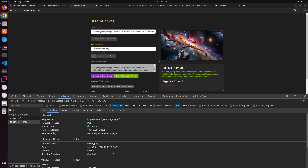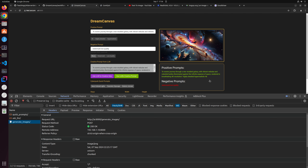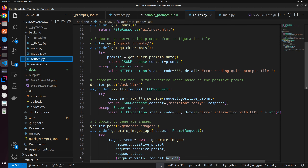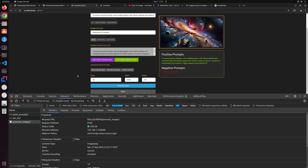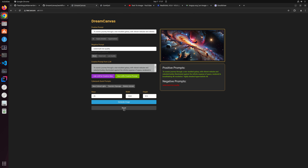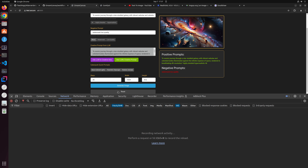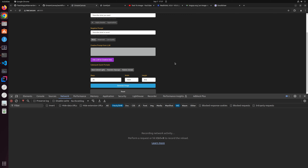Those are the three main interactions — quick prompts, ask LLM, and generate images — all shown in routes.py, the main router for the application. There's also a reset button at the bottom that resets the UI, and there's no backend call for this — it's purely JavaScript. That's all I wanted to show you today.